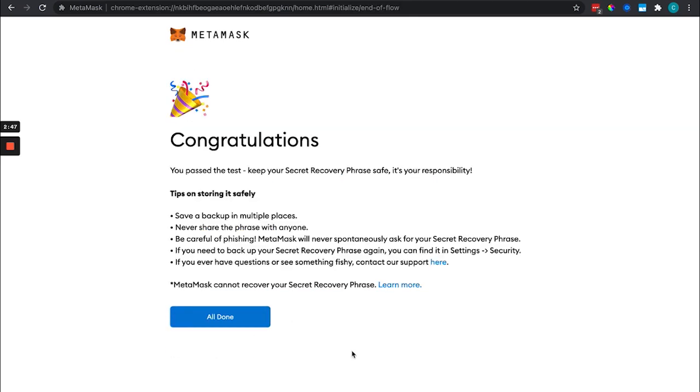Congratulations, you passed the test. Make sure to keep your recovery phrase safe. It is your responsibility and you do need it to recover your wallet in case you lose your phone.